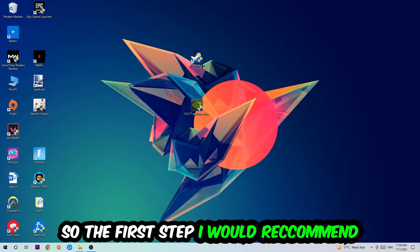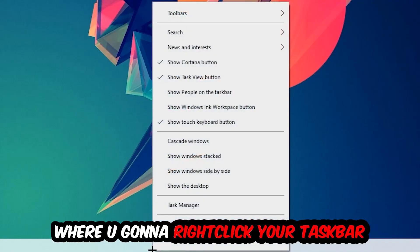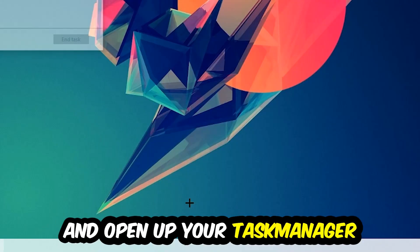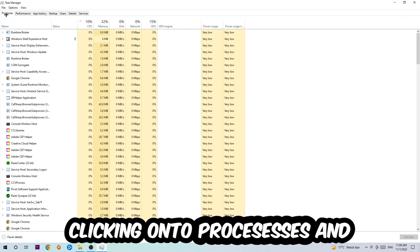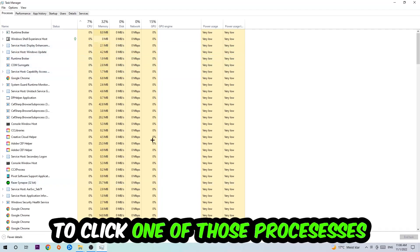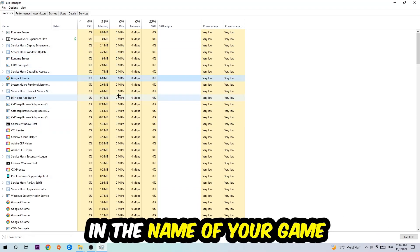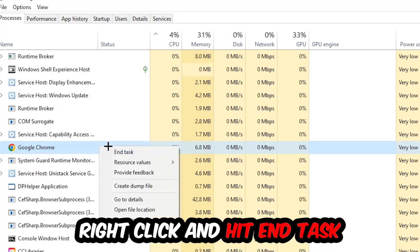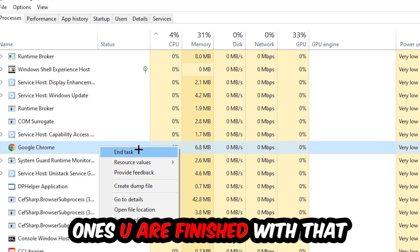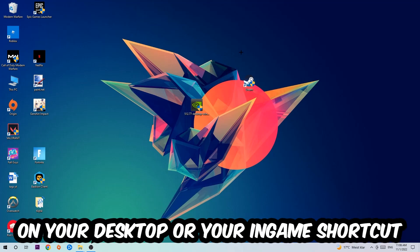The first step is to navigate to the very bottom of your screen, right-click your taskbar, and open up Task Manager. Navigate to the top-left corner and click on Processes. Once there, click one of the processes and type the name of your game using your keyboard. If nothing pops up, you're good. If something does, right-click it and hit End Task, then close Task Manager.